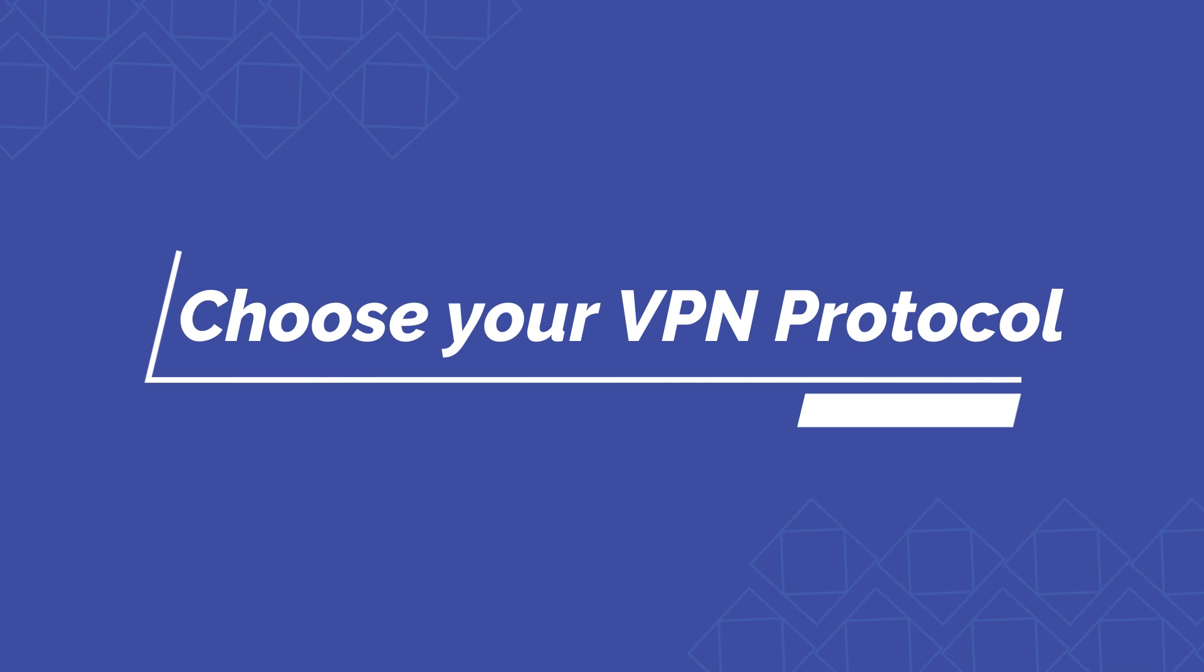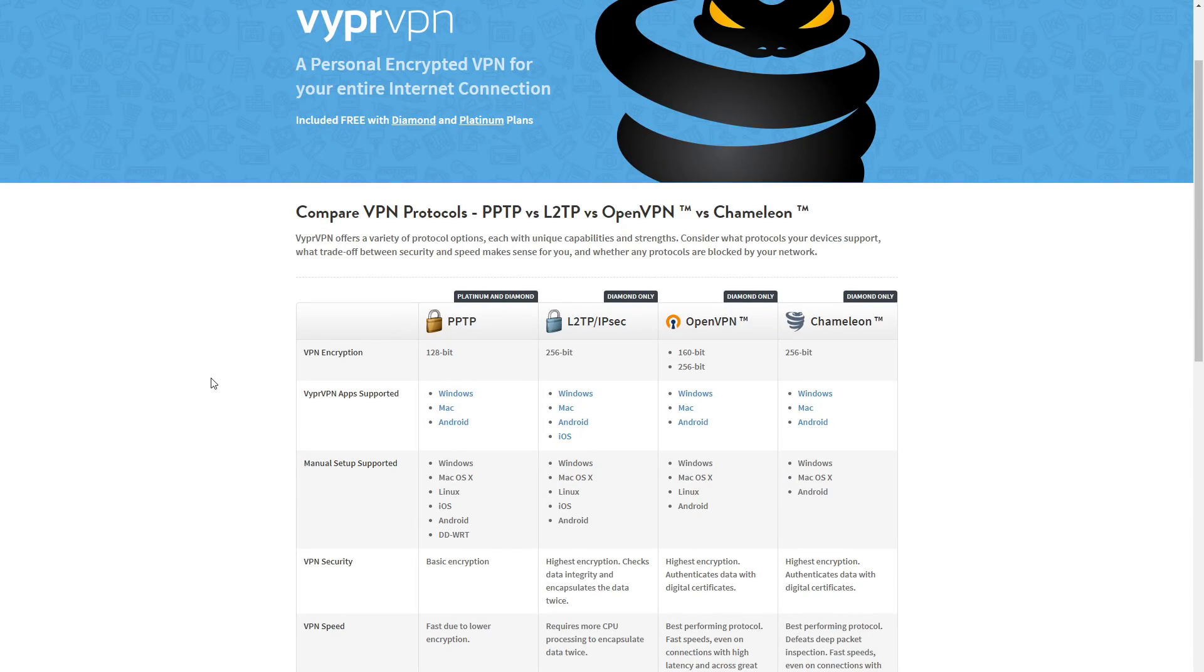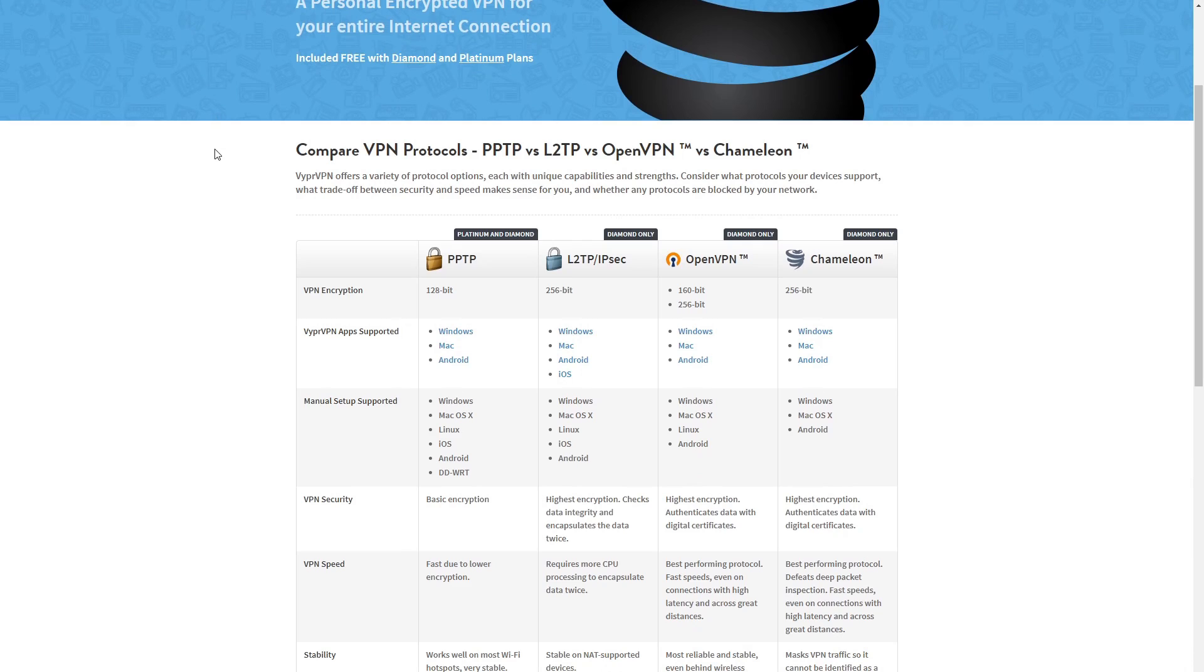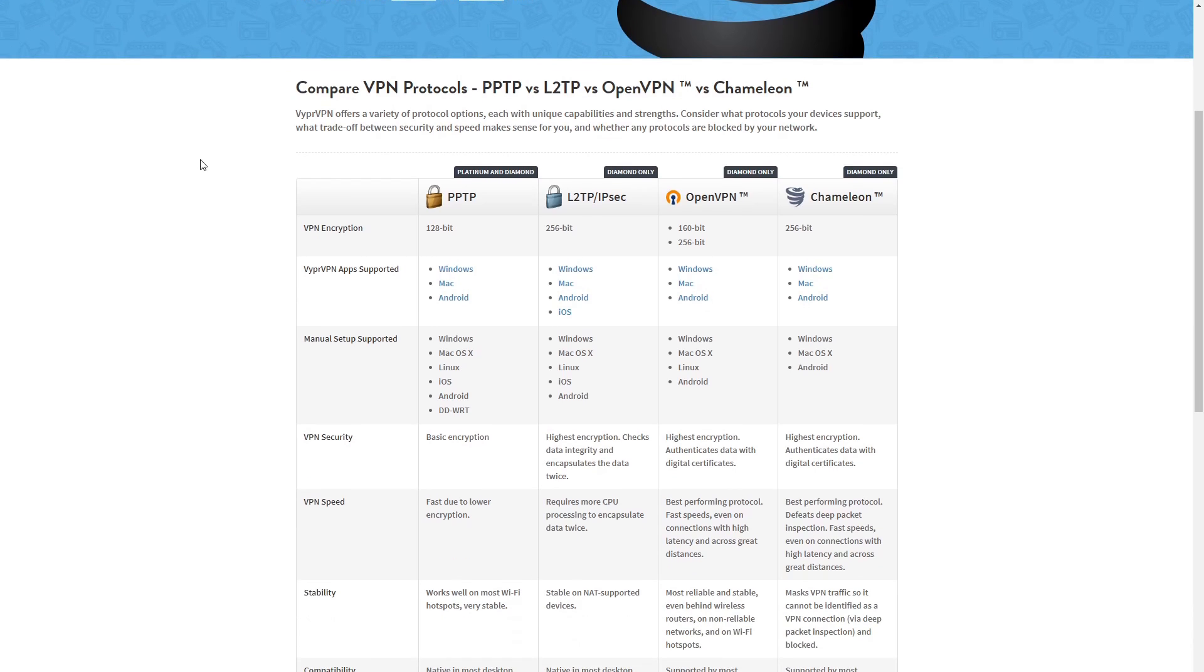So before we jump into it just know that we have a couple different protocols that we can choose from. So just a quick overview of what's available and I'll go ahead and leave the link to this page as well where you guys can go ahead and read more in depth of which protocol is going to work best for you. So we have PPTP, L2TP, IPsec, OpenVPN and we also have Chameleon.